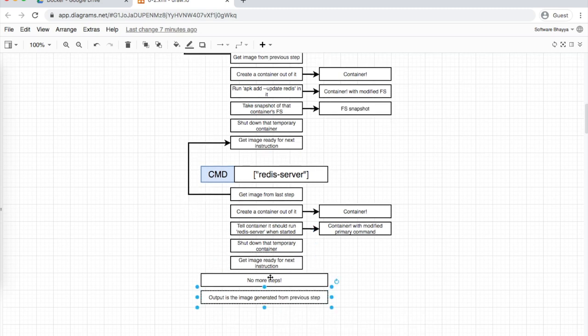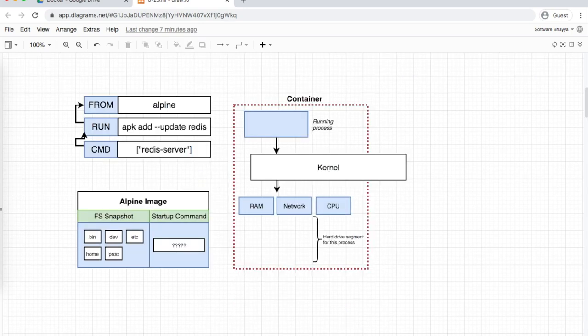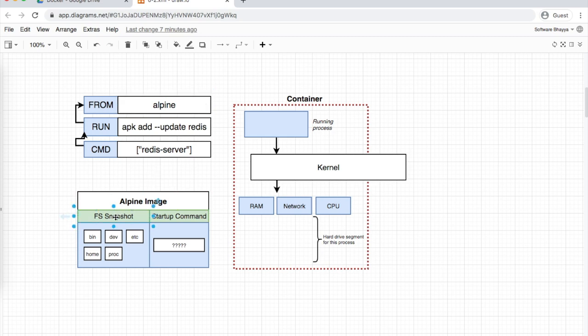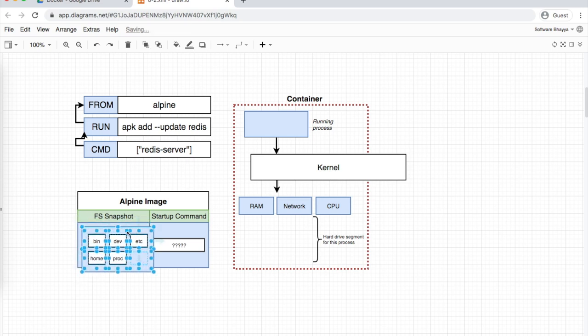Let's visualize this process. First, we download the alpine image - the alpine image file system snapshot is a basic Linux OS distribution with standard commands but no startup command. Once the alpine image is downloaded, the previous step's image (alpine) is used to start a container.